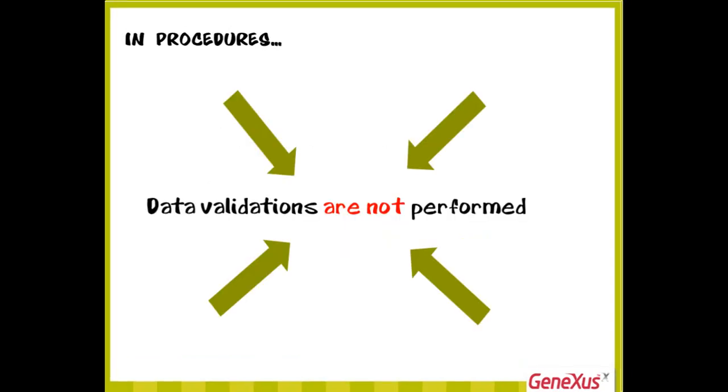Therefore, when using procedures, it is our responsibility to delete, assign, or insert data that is consistent with the rest of the stored data.